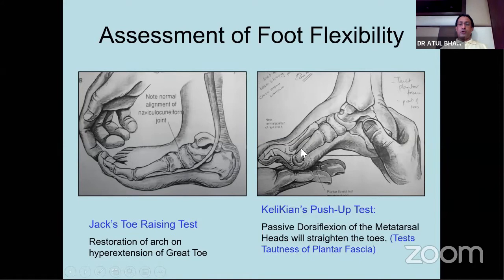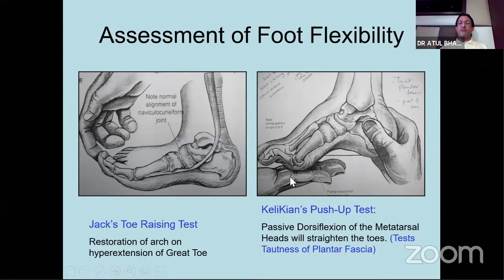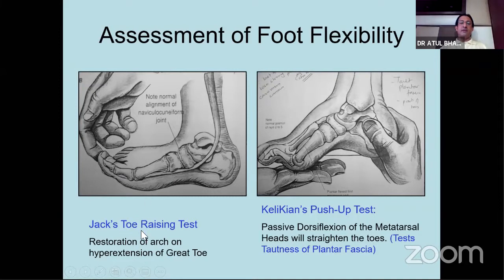Similarly, when you push on the toes upwards - what is called the push-up test - it tells you whether the deformity is flexible or rigid. In cavus foot, when you push on the metatarsal heads, the toes will become straight, and that tells you about tautness of the plantar fascia as well as the intrinsics. If it's a flexible deformity, it can commonly be braced or treated with tendon transfers - you don't need interarticular fusion. That is why it's very important to assess the forefoot and midfoot laxity by doing these two tests: Jack's toe raising test and the push-up test.